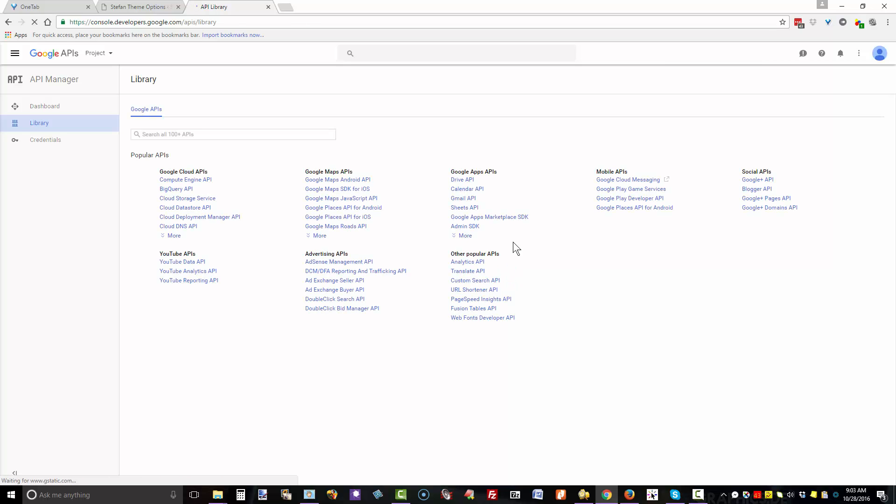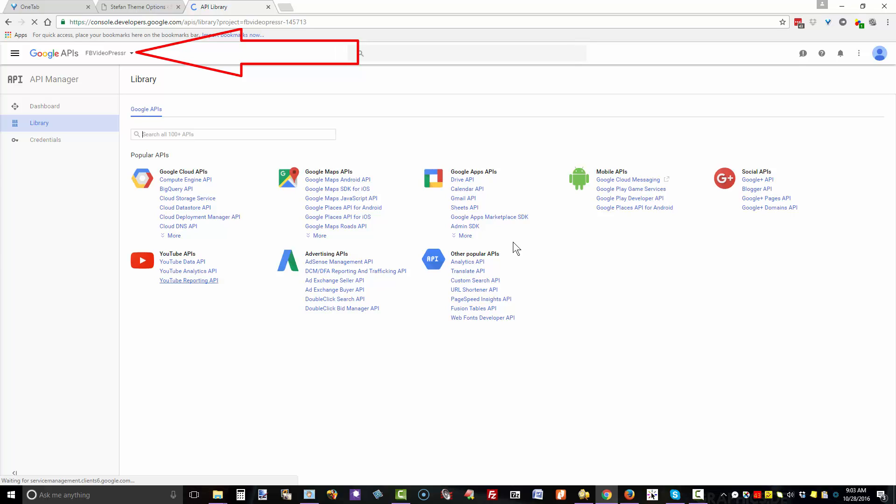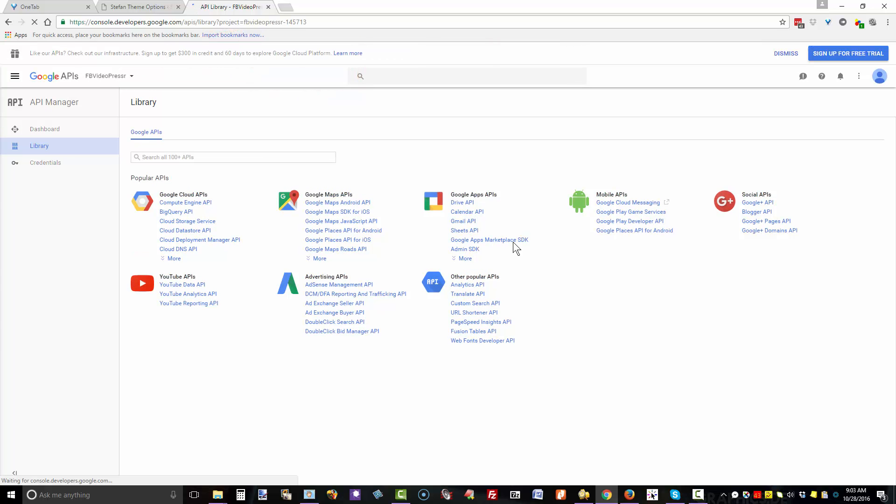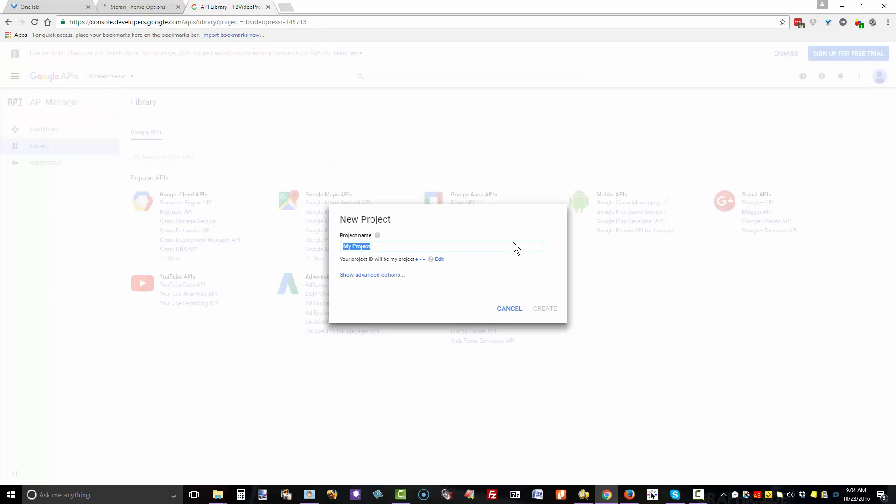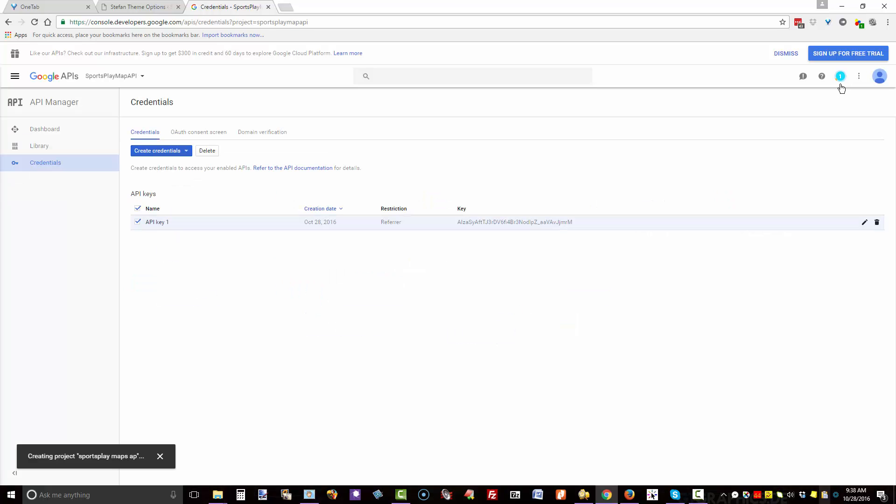Click the dropdown arrow to the right of Google APIs and create project. Name the project with your website name and which API key you're creating, then click Create. You'll see a swirly thing in the top right corner - wait for this to stop swirling before proceeding.